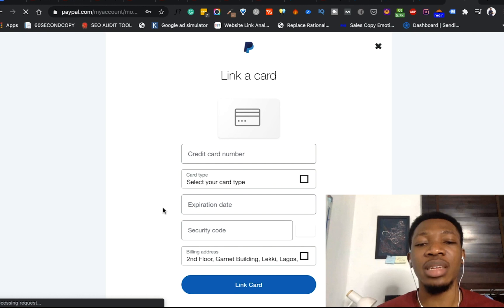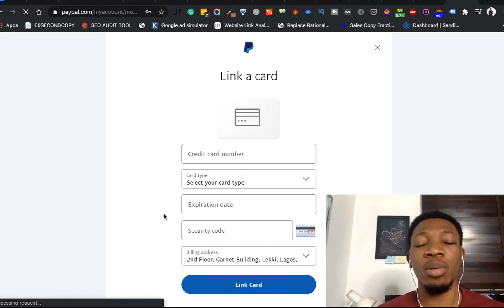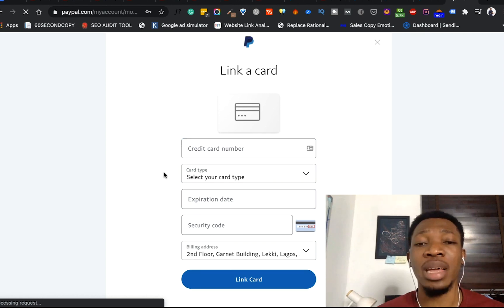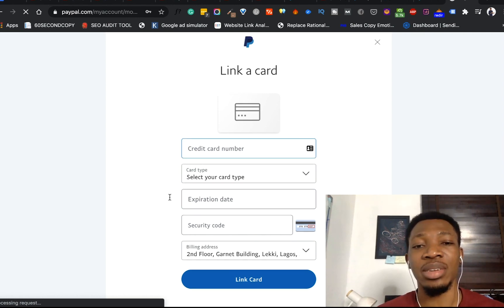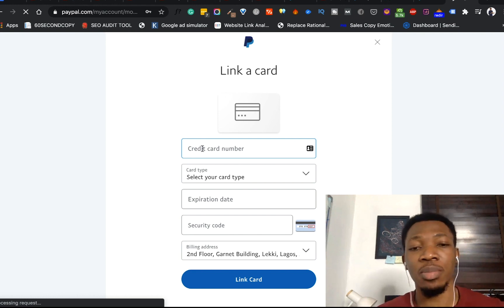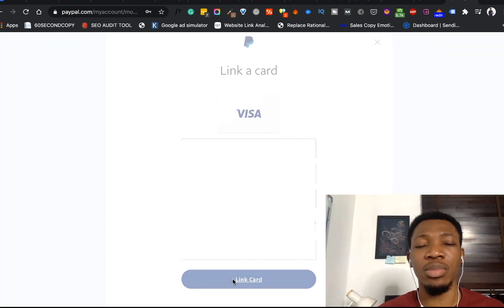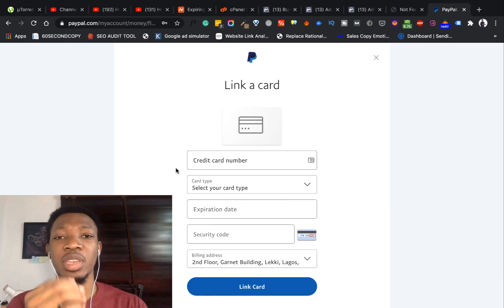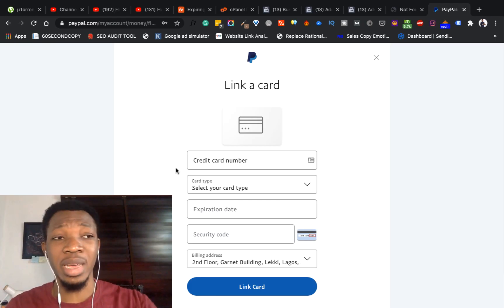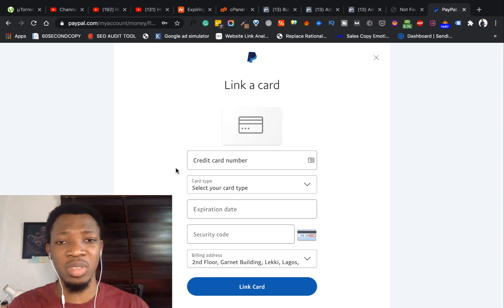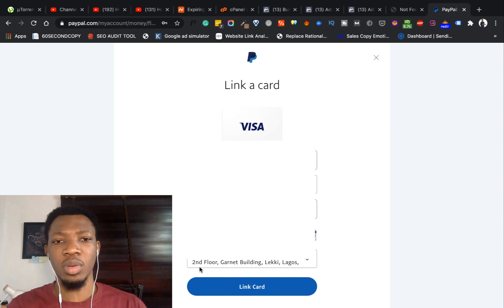Once I click on Link a New Card, it brings up an option for me to input my card details. I'll go ahead and input my card details now and then link the card. I'm done inputting my card details. All I need to do is click on Link Card and hit the button. It didn't go through the first time - I think it's just a network issue. So I'm going to input the details again and see if it goes this time. Once I'm done inputting the figures, I'll click on Link Card again.